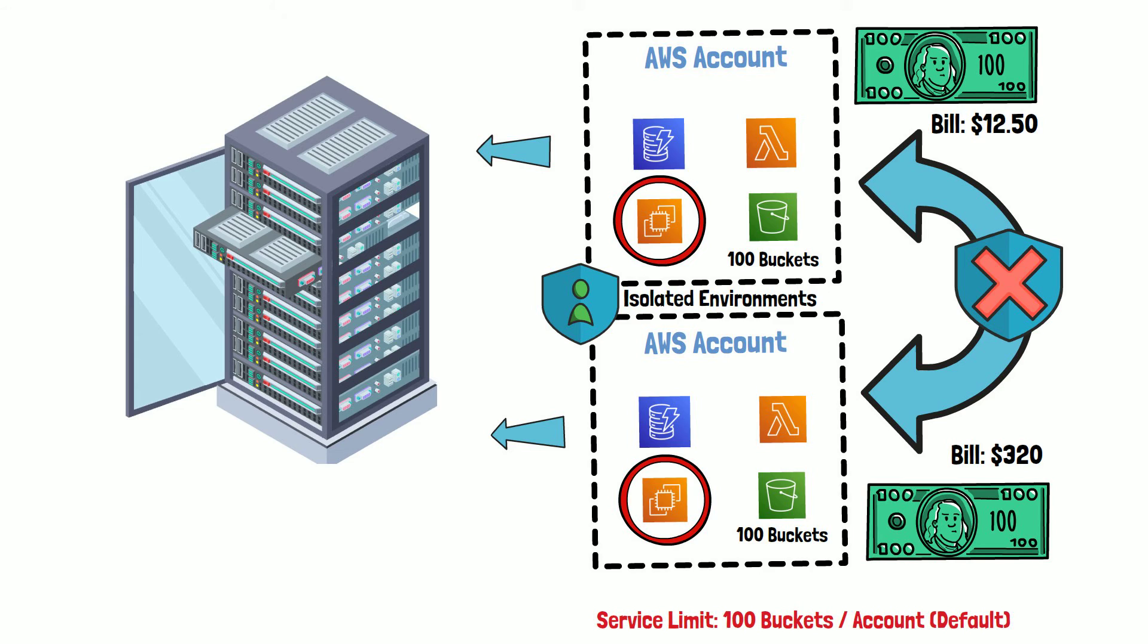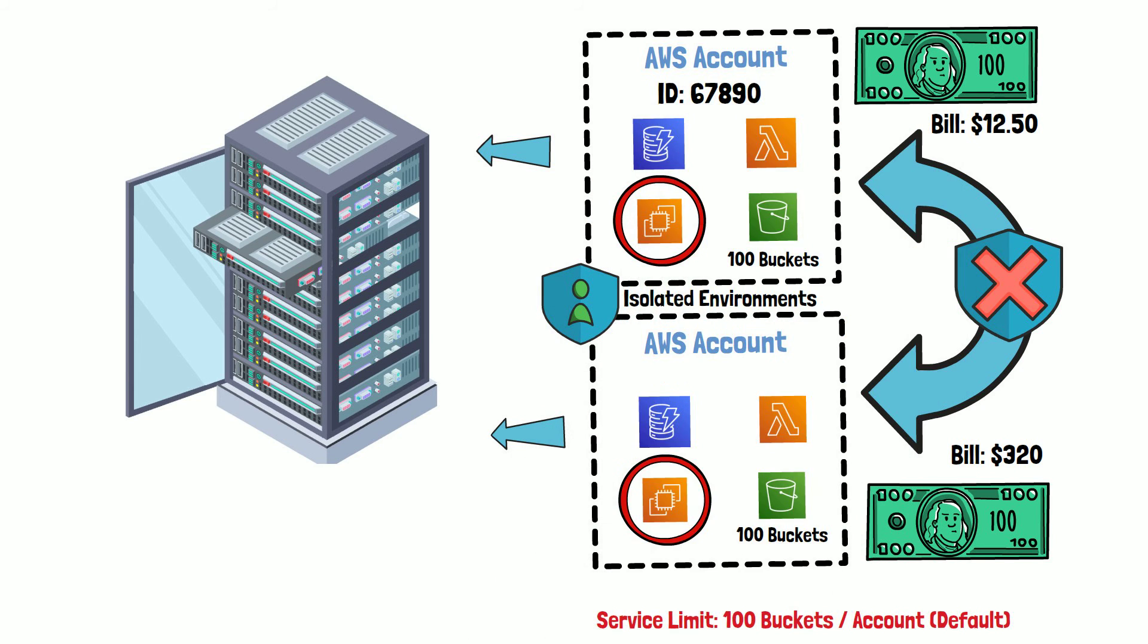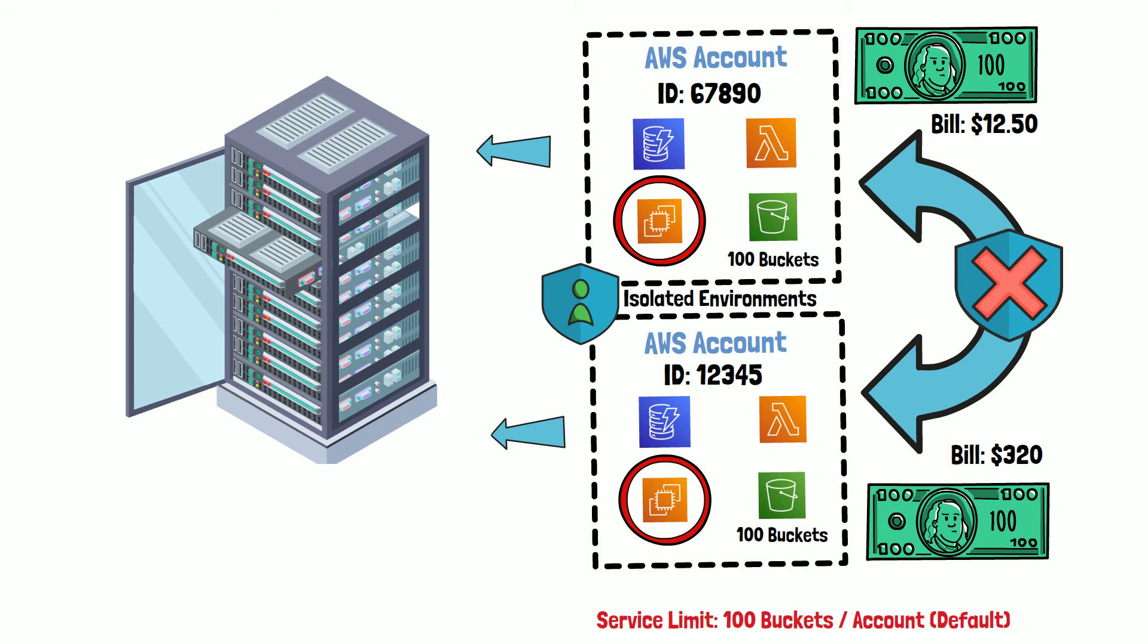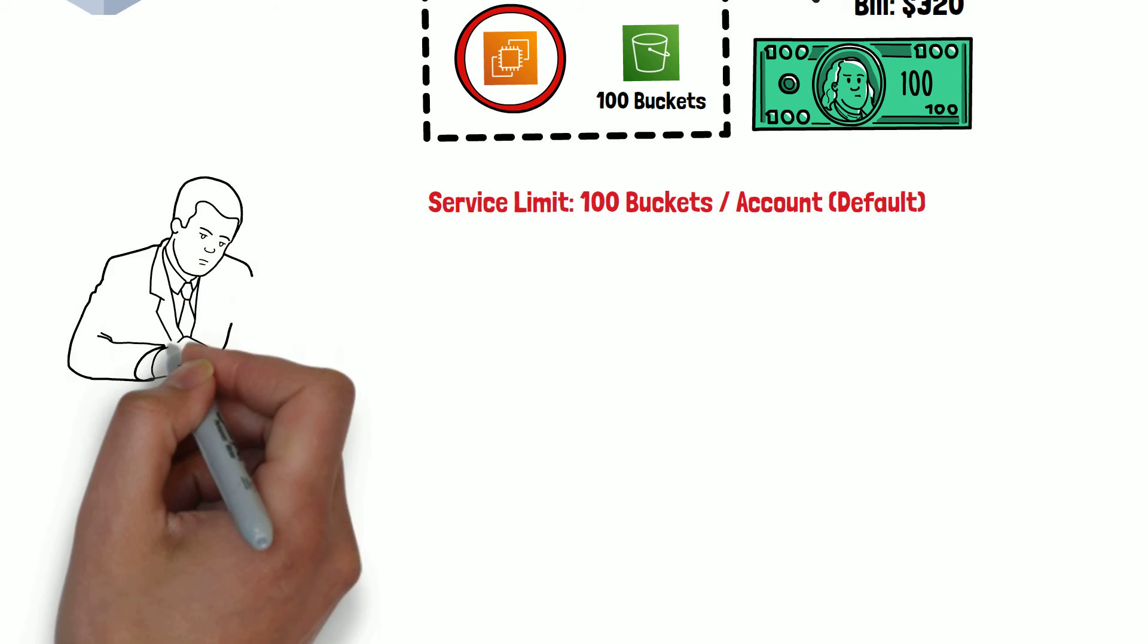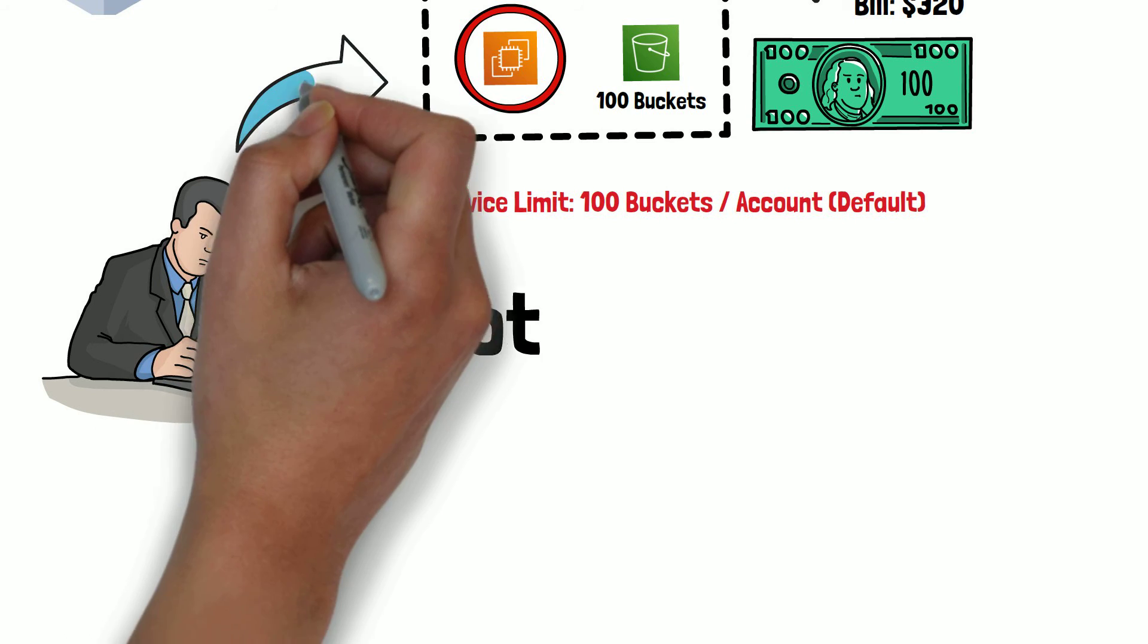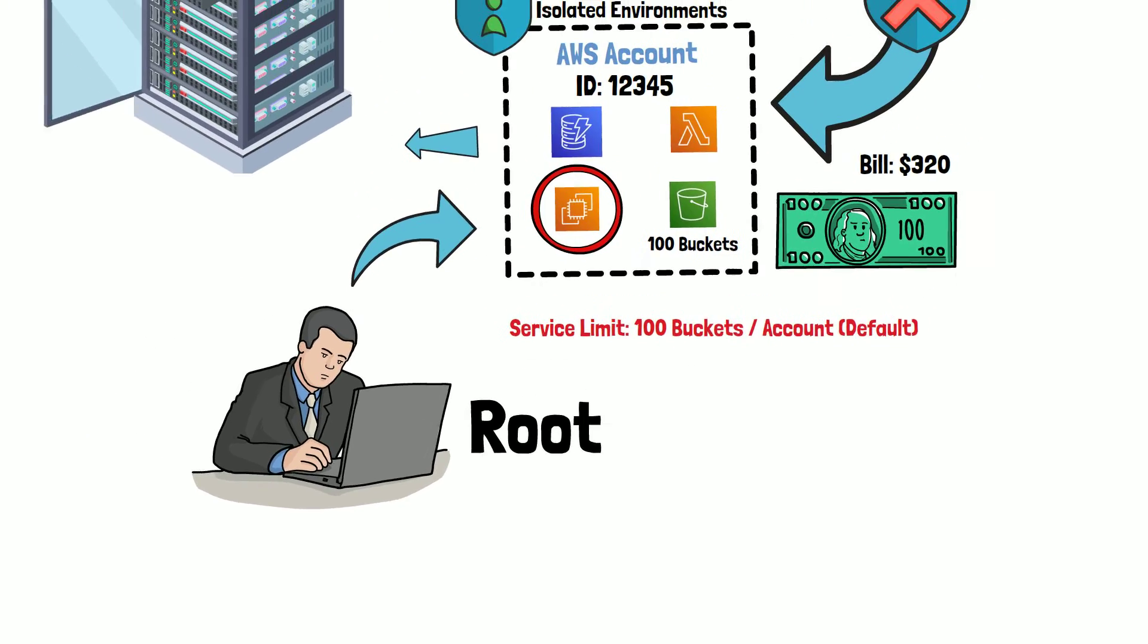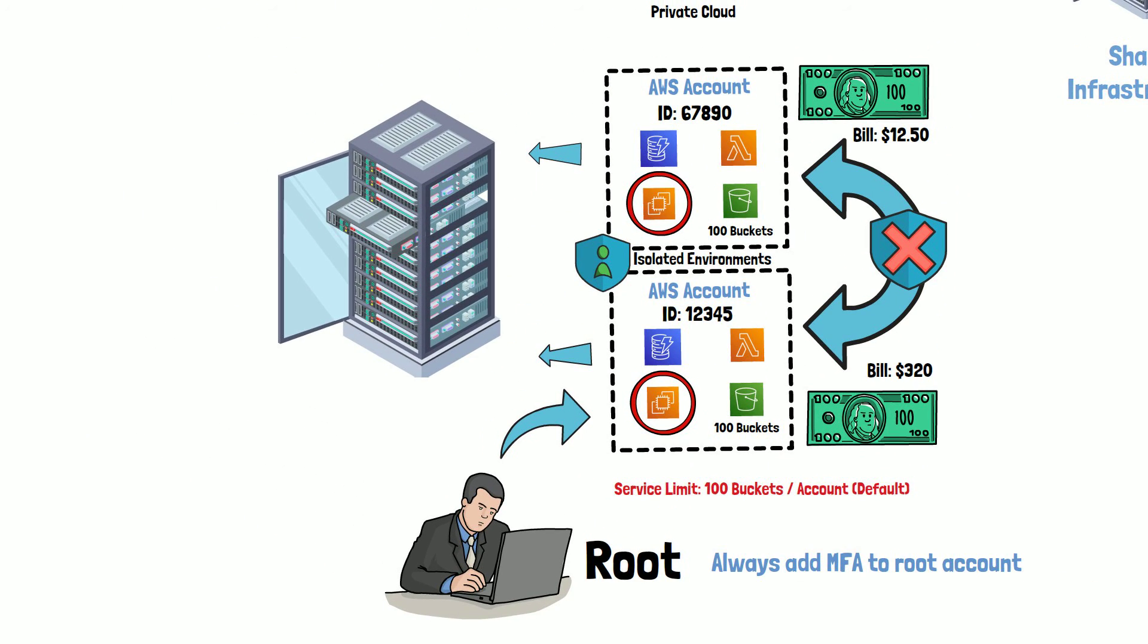When you create an AWS account, a unique ID is assigned to it and a root user is also created that has access to all the AWS services including billing. For security purposes, you should always add MFA to the root user account.